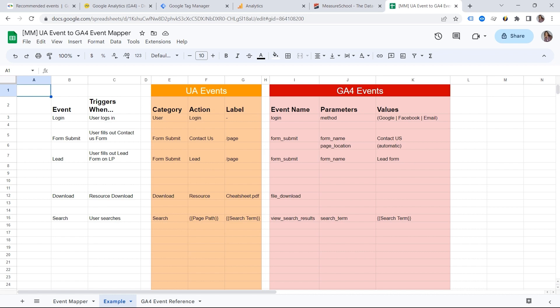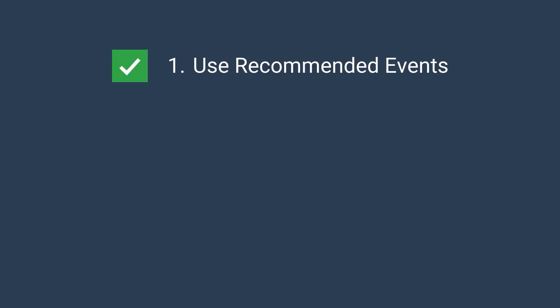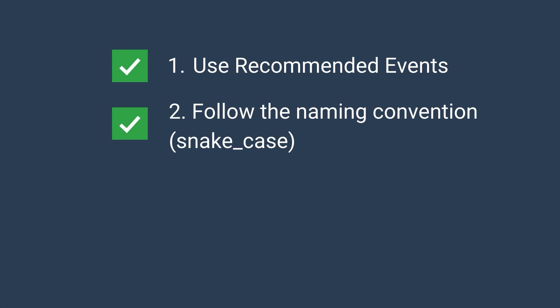And this is how we are gradually arriving at our checklist for event implementation in GA4. Number one, use recommended events. Always double check the names in the Google documentation. Number two, follow the naming convention. You remember it's snake case in GA4.